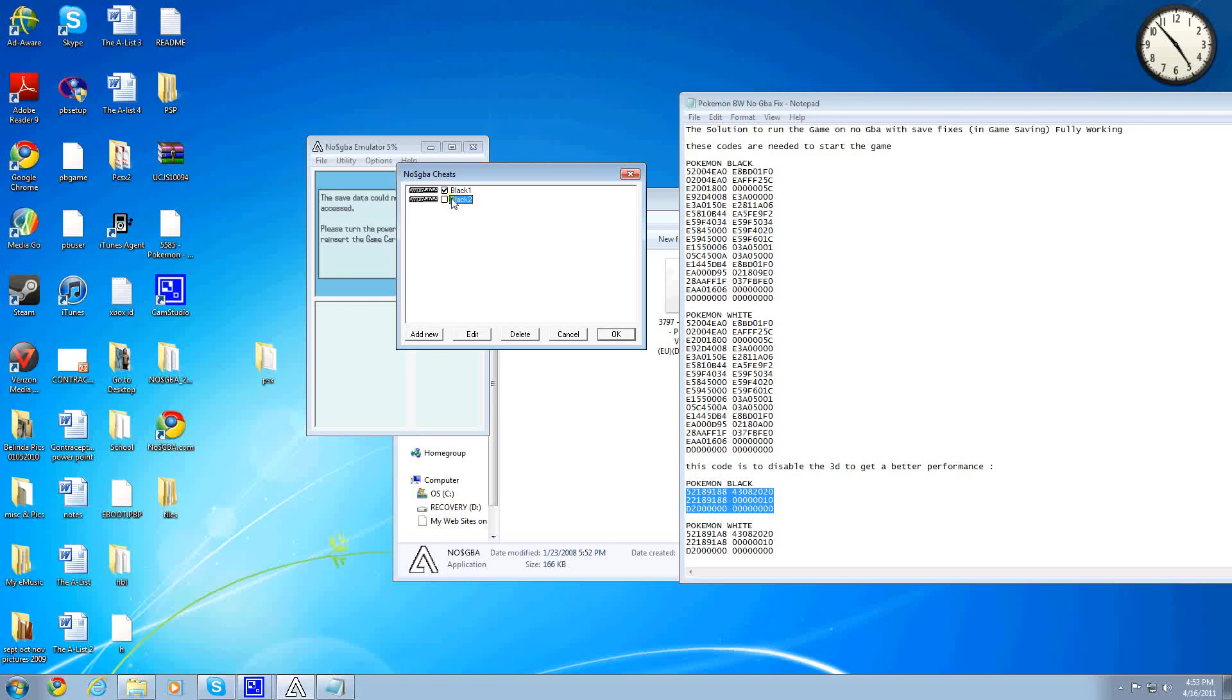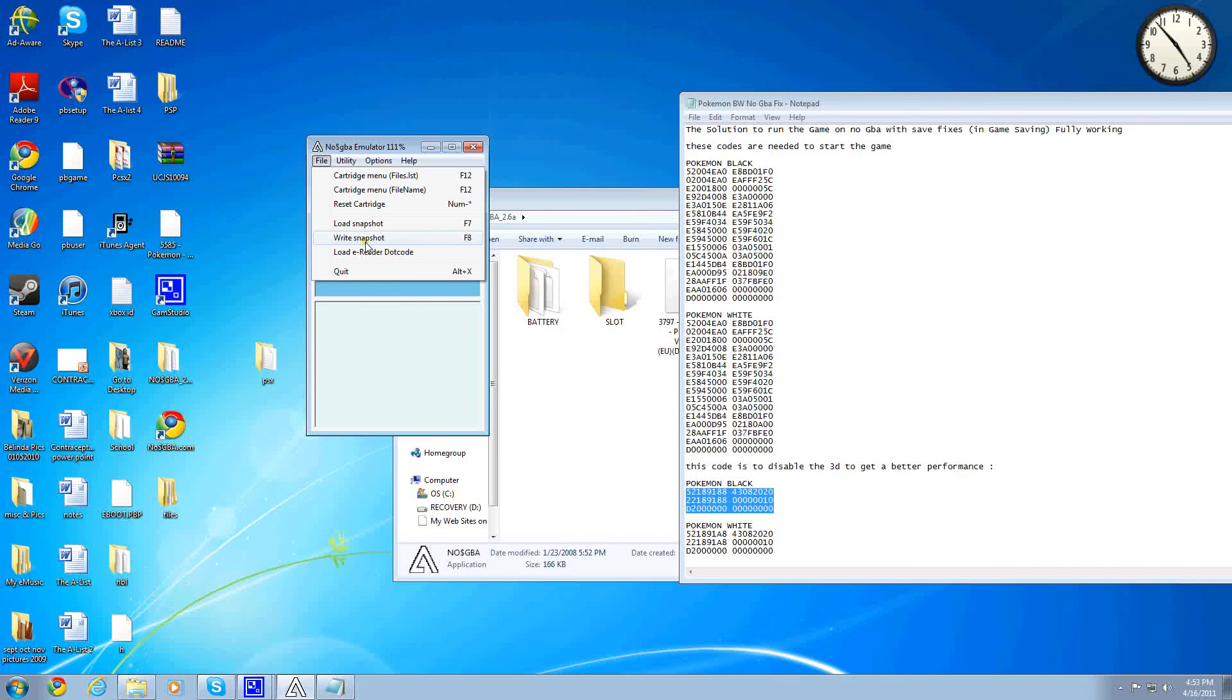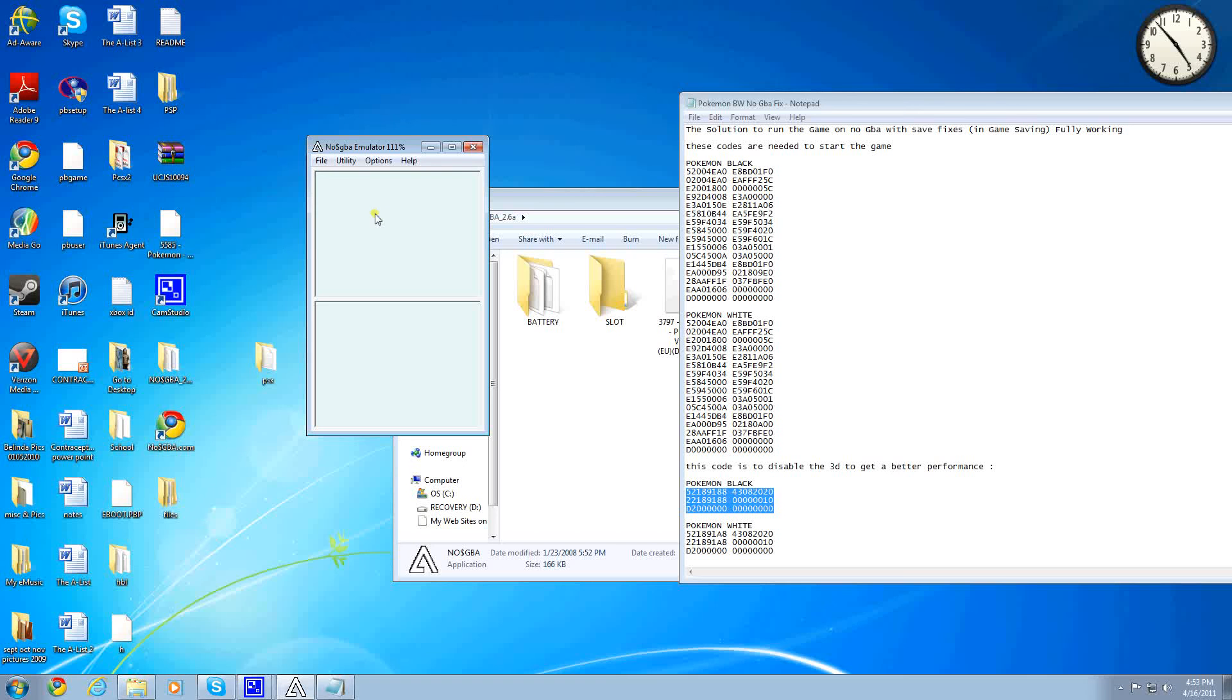Then you want to double-click on both of them to have the checkmark appear, and then hit OK. Once you've done that, go to File, Reset Cartridge. And then it should load.